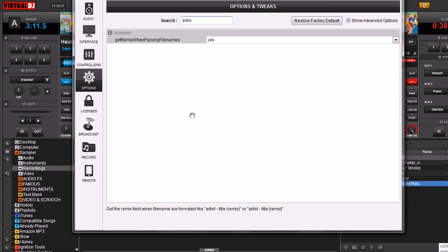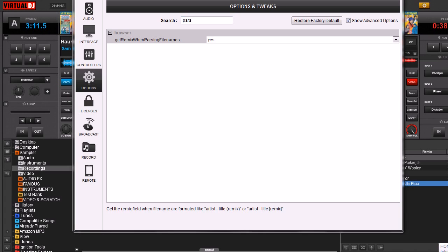And the other one is right here. Get Remix when parsing file names. And what that is, typically in your file names, a lot of times your files will say artist and then the song title or sometimes song title and then artist.